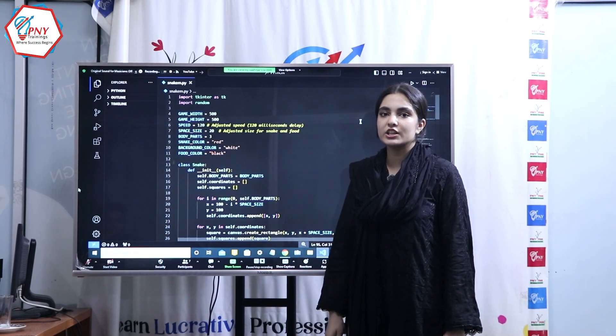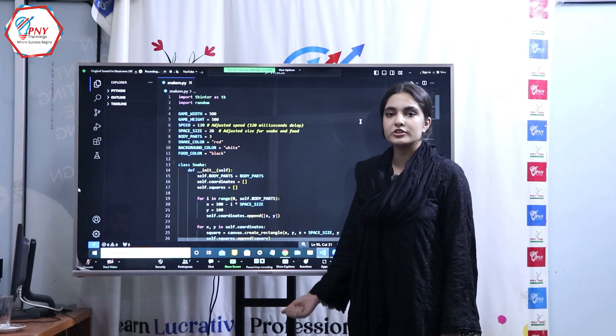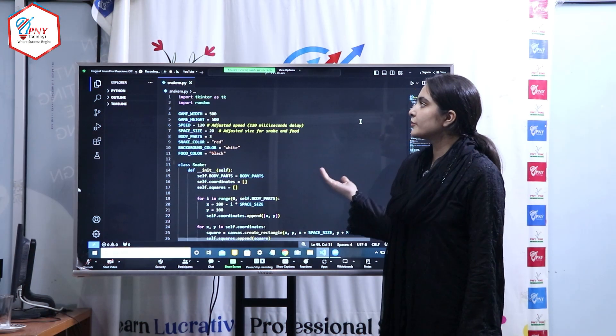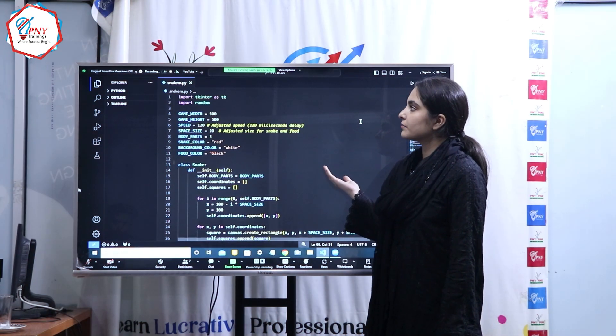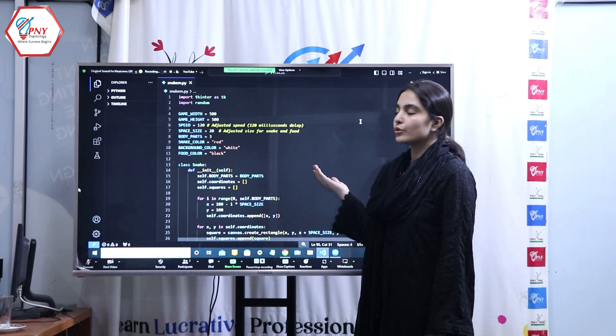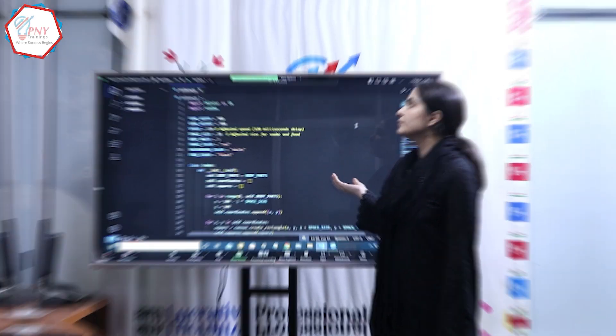Assalamu alaikum, my name is Malaika Ajaz and I'm from CorePython's batch 20. Today I'm here to present my final project of this course which is a simple snake game.